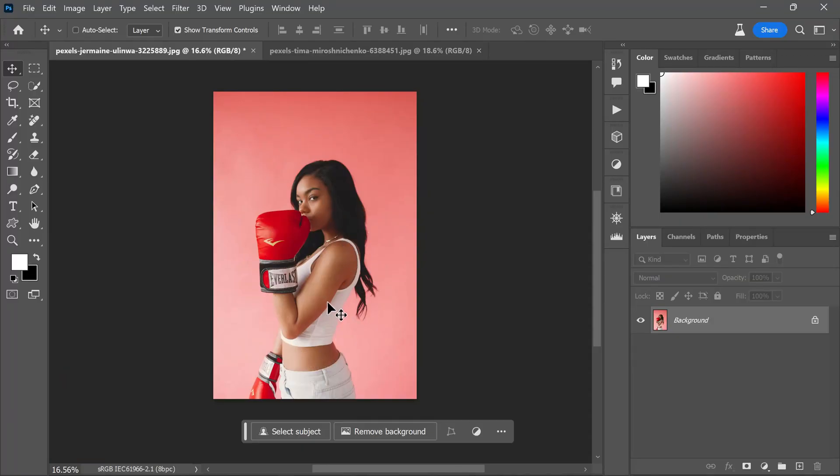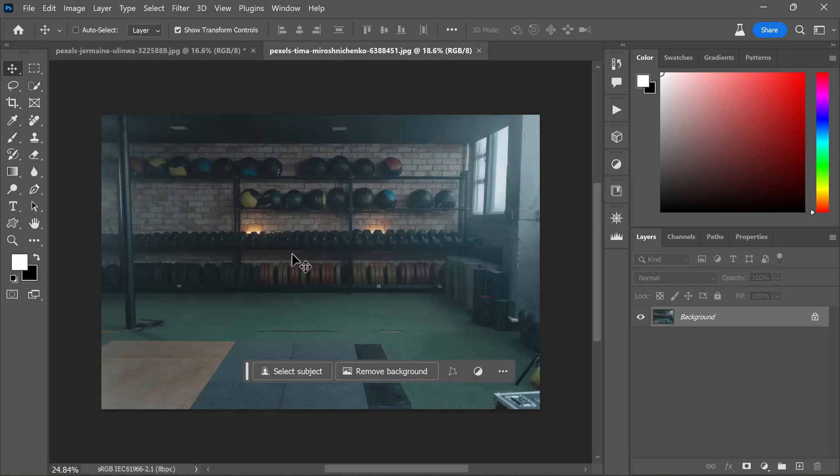To start off, I have chosen a sample photo for this demonstration. Our task is to integrate this subject into a cinematic new background.